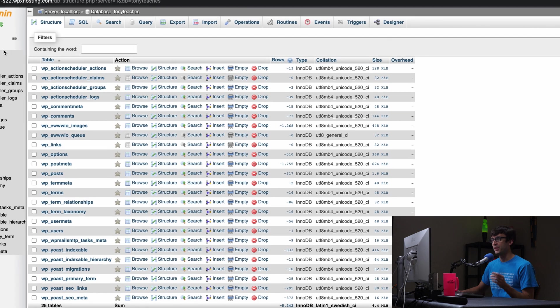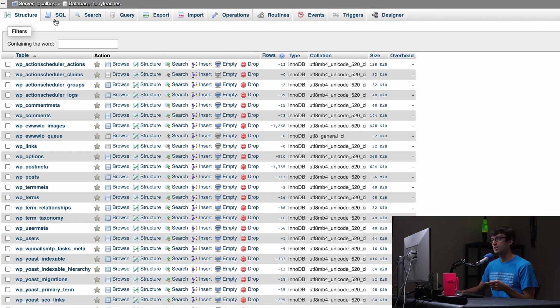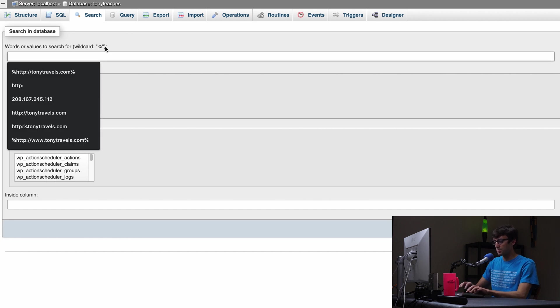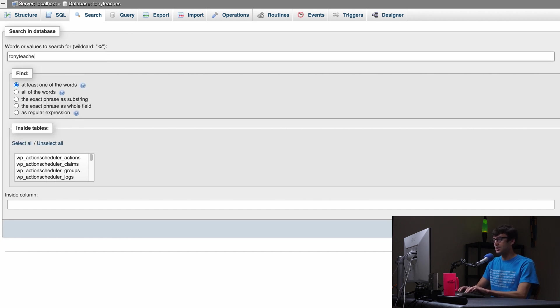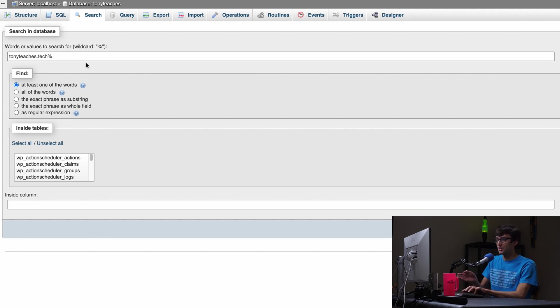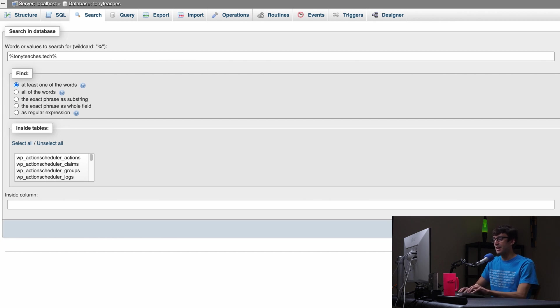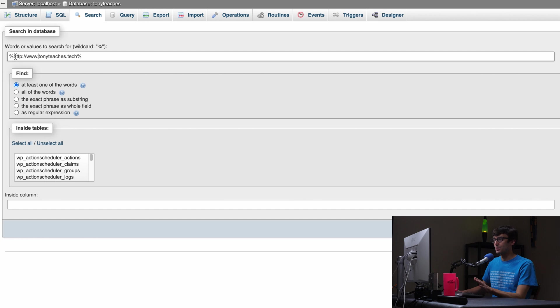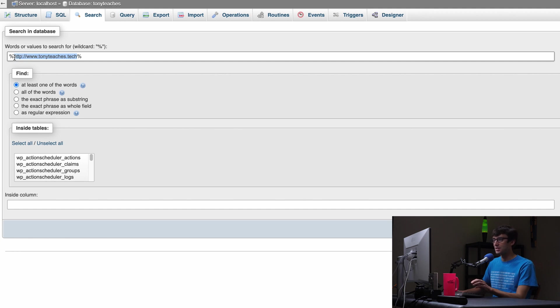Okay so the website that we're going to be working with is TonyTeachesTech. The database for that is TonyTeaches. So I'm going to open this and the first thing we're going to do is go into the search section here and what we're going to search for is basically any occurrences of TonyTeaches.Tech in the database. Now we want to make sure that we include anything that comes after that. We'll put a wildcard character in for that and anything that comes back to the left of that so wildcard character there and we want to make sure it is HTTP only and what I like to do basically is to start off with www to make sure that there's any occurrences of this.